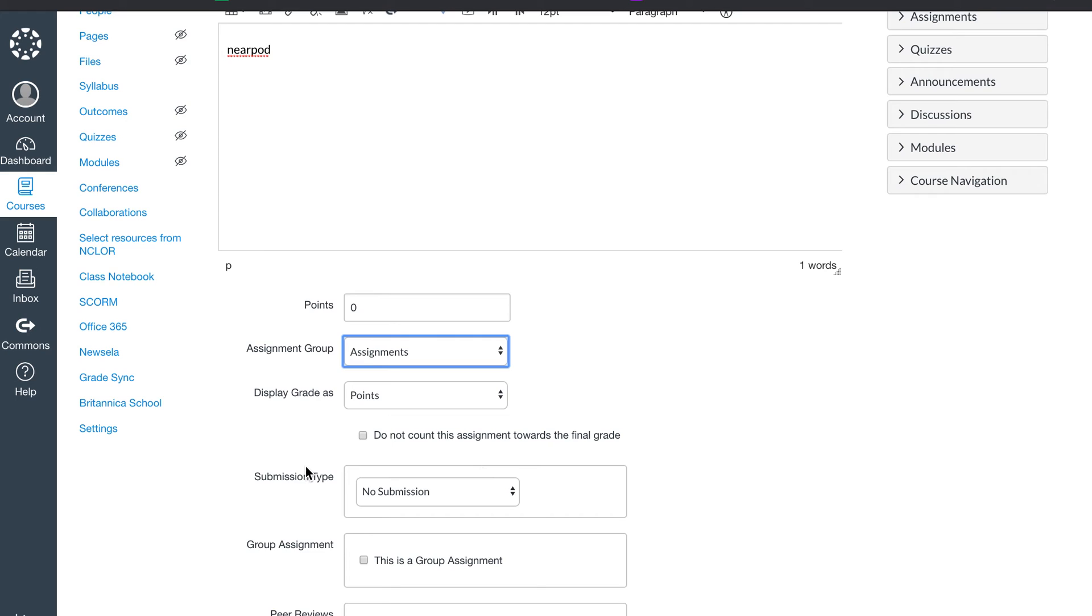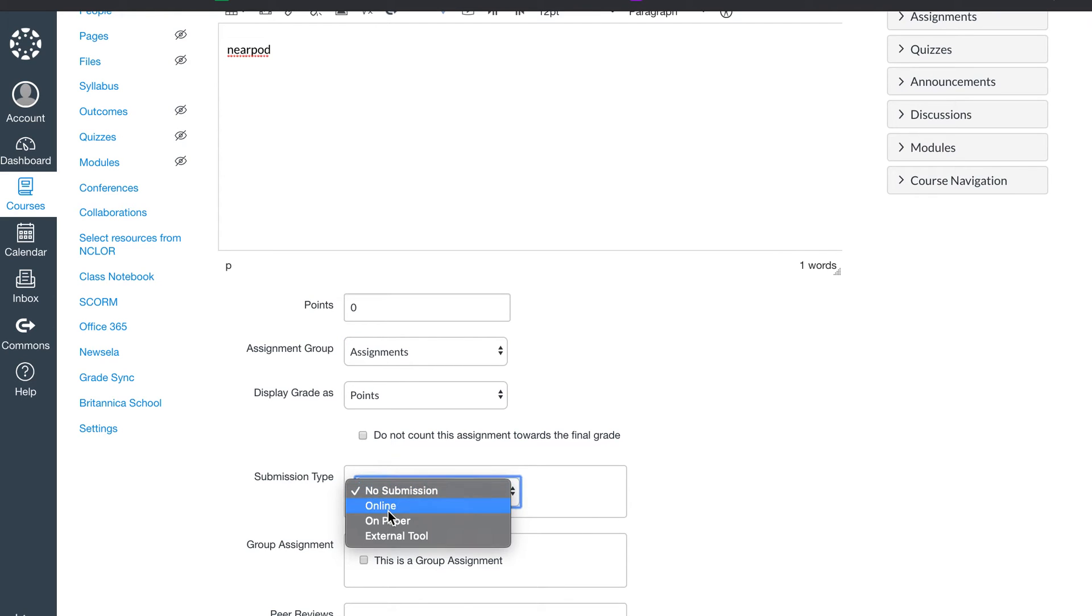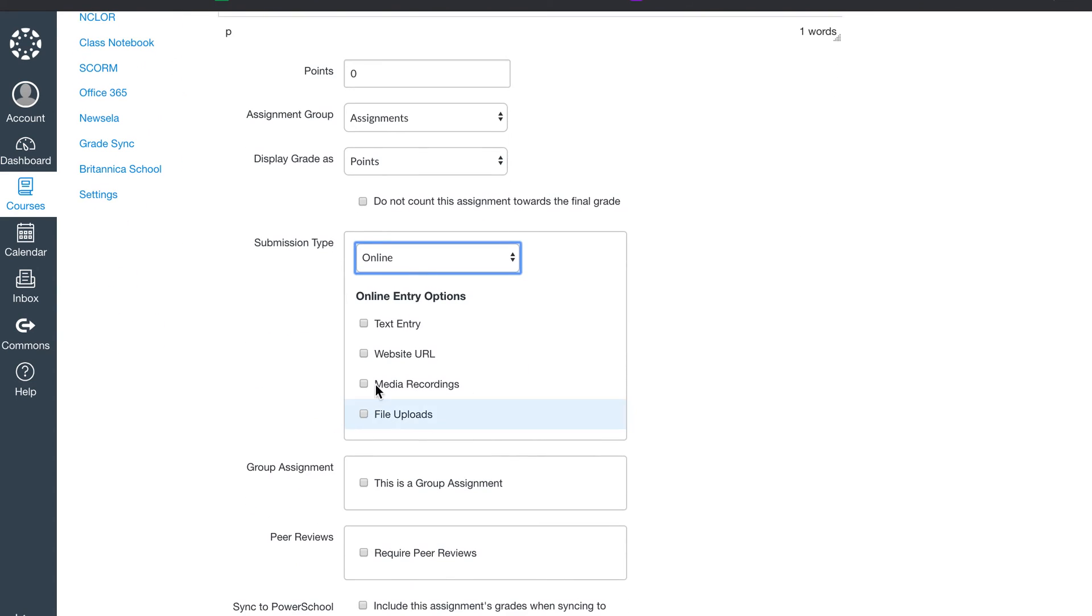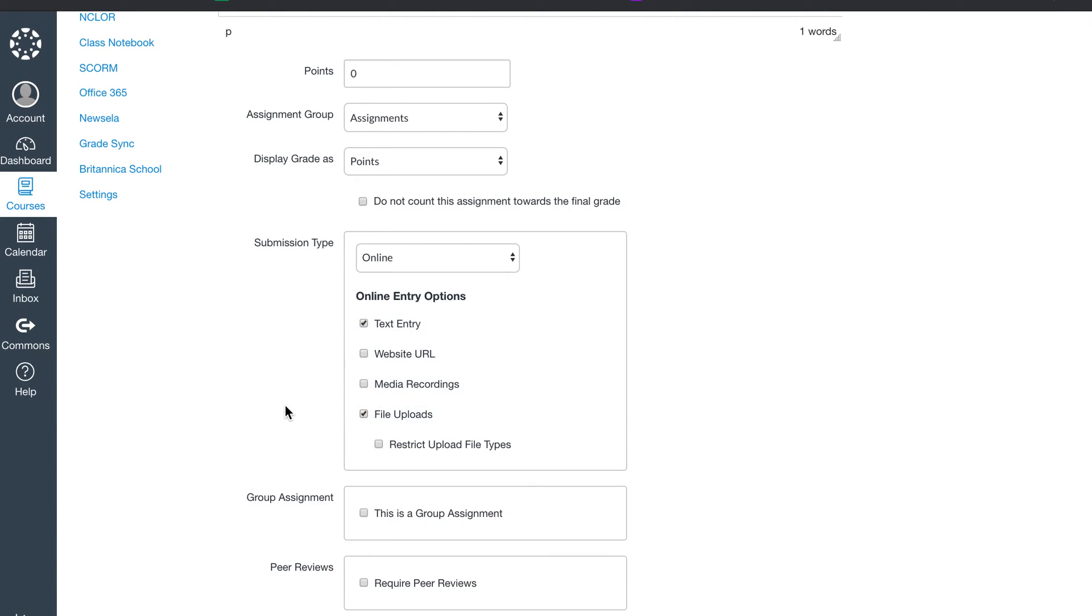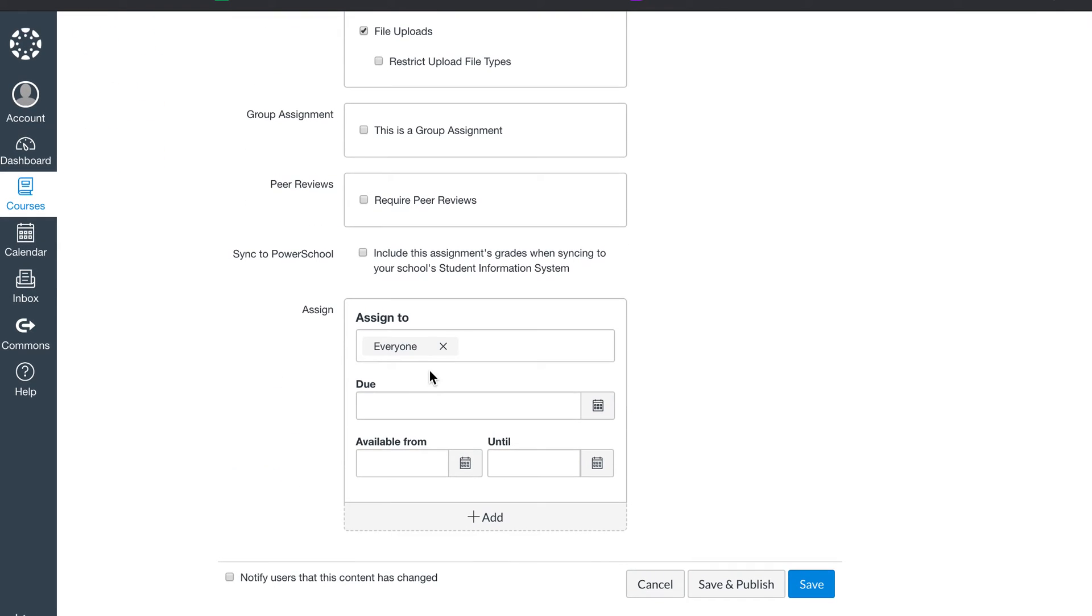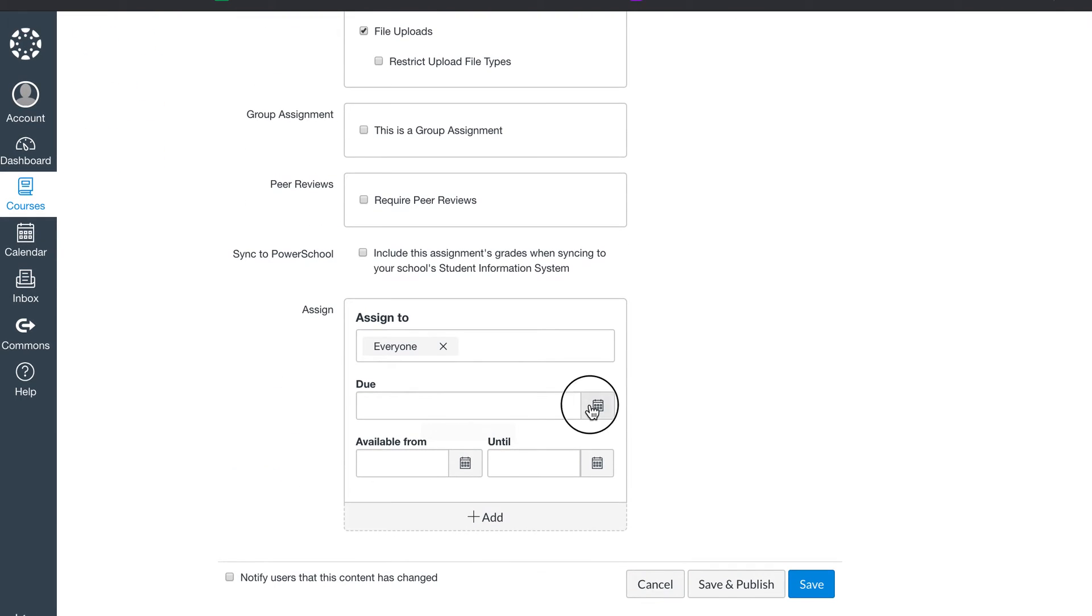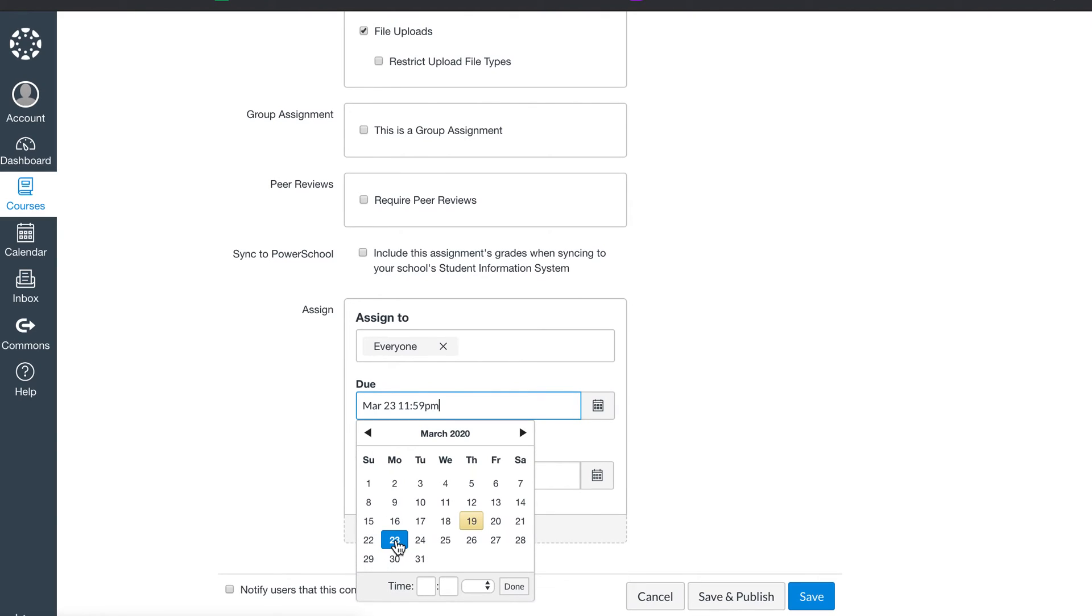This is an assignment group. Submission is online. I always either do text and file, typically. And then this again is due. If I want a student to complete this first, I'm going to make this due on Monday.